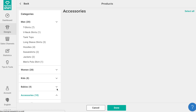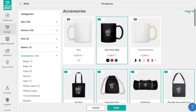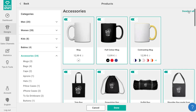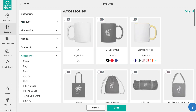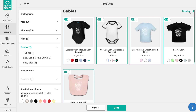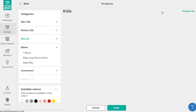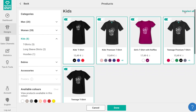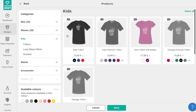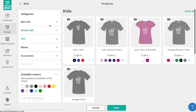Click on each category you don't want — accessories, babies, kids — and click on select all, then deselect all for each category. Now we've narrowed it down to just men's and women's apparel.